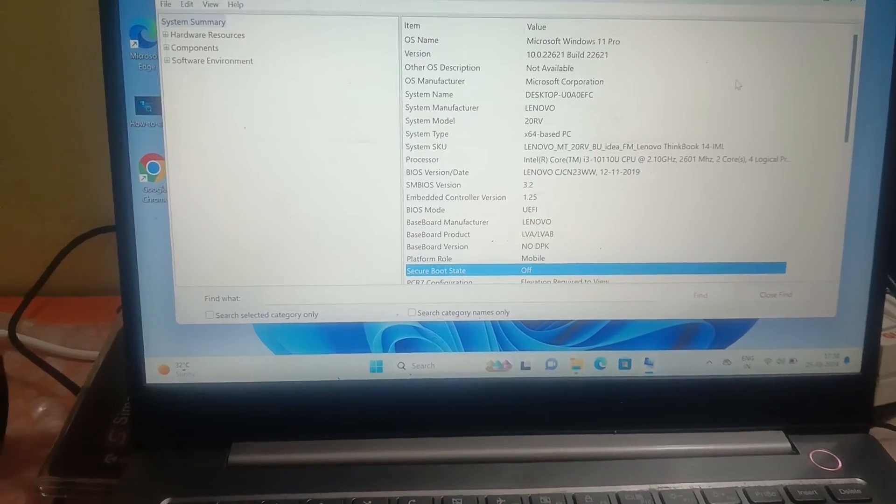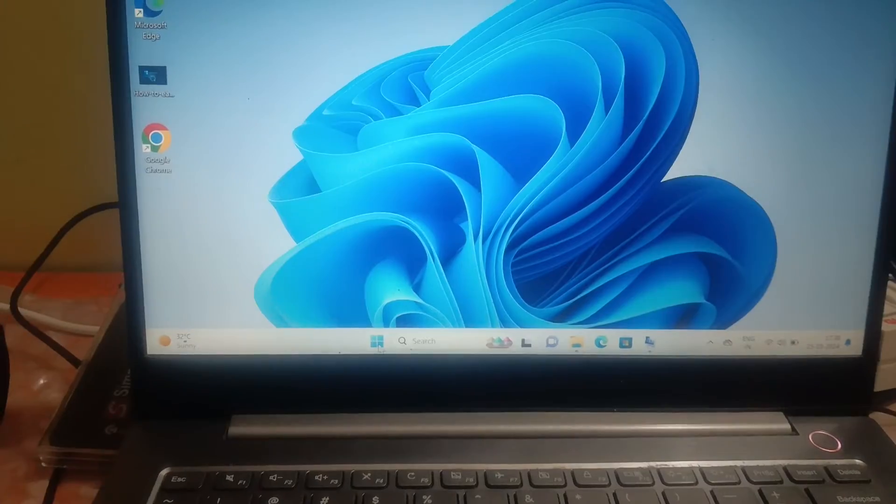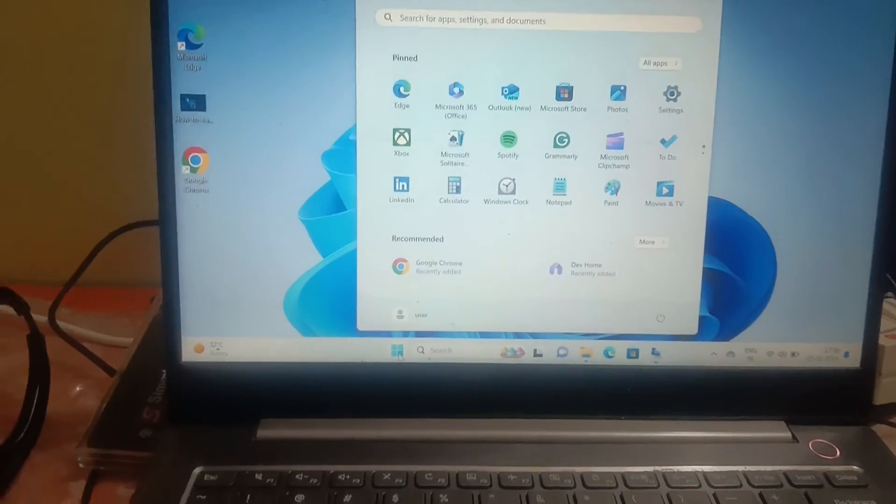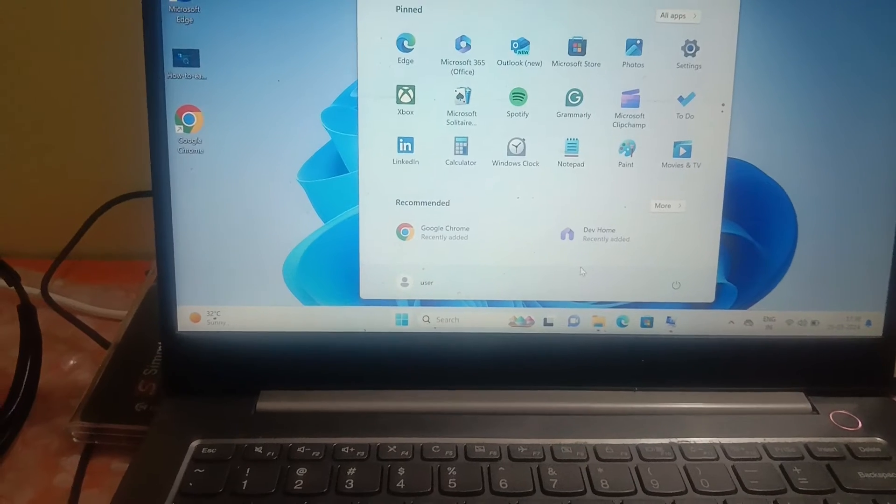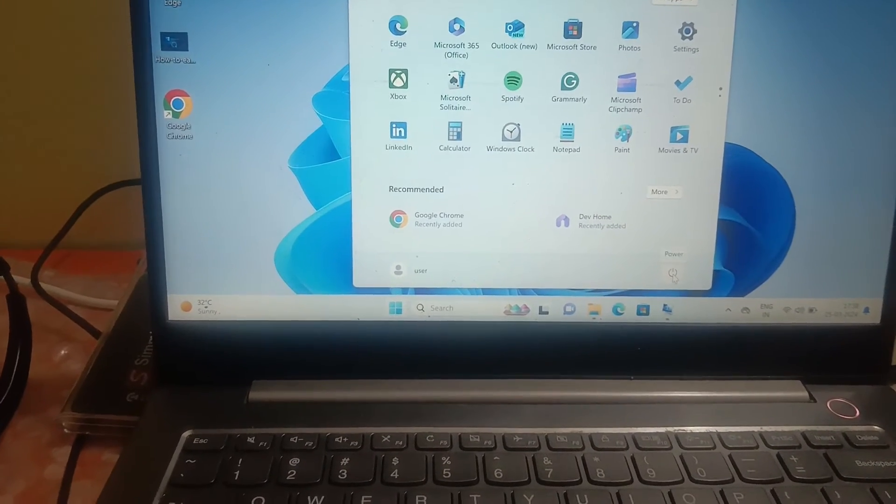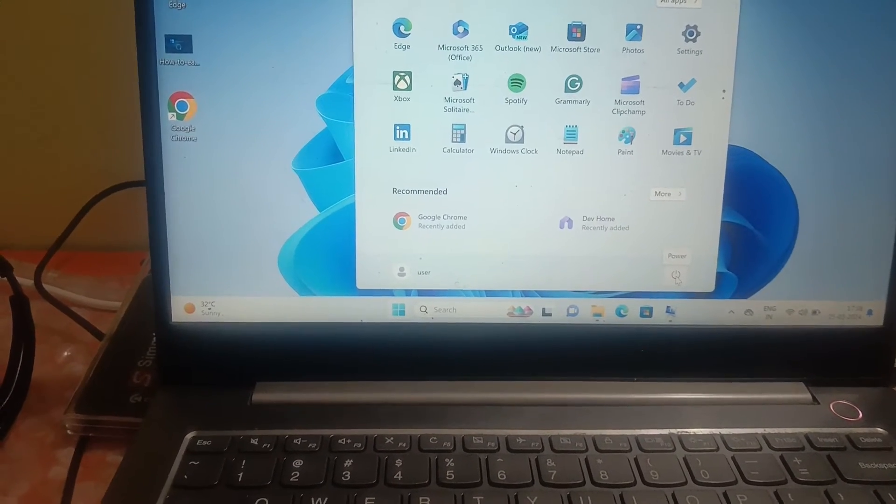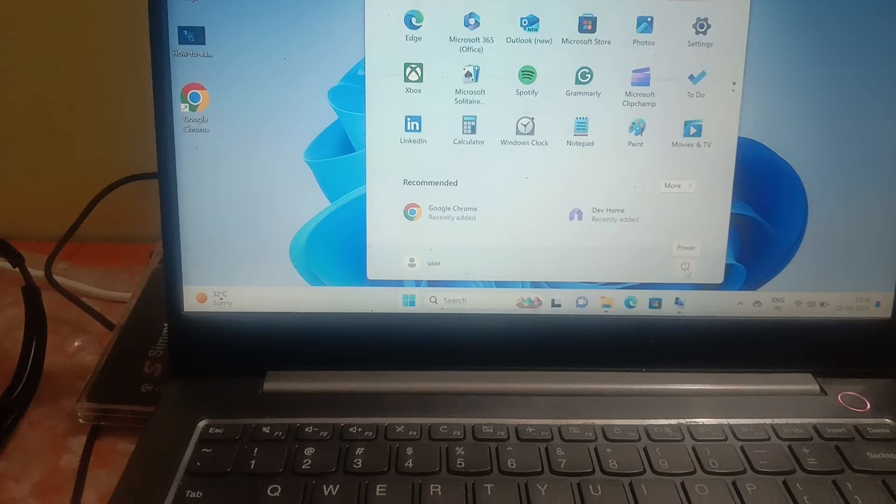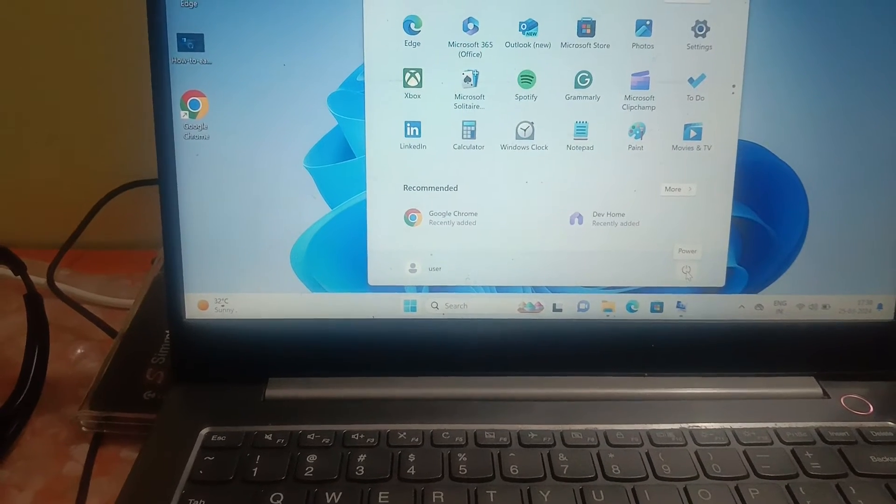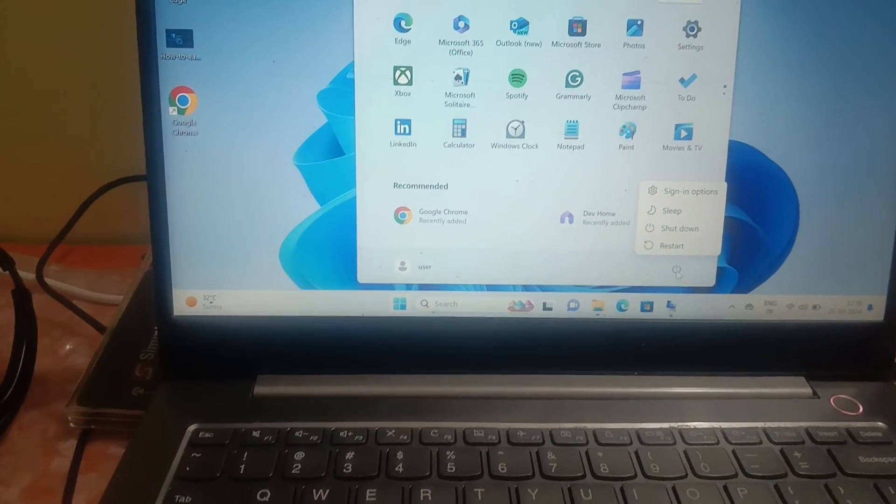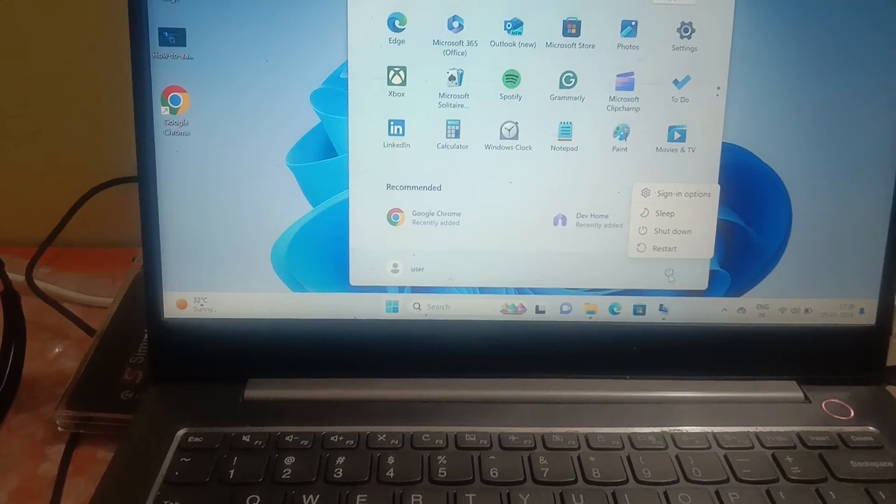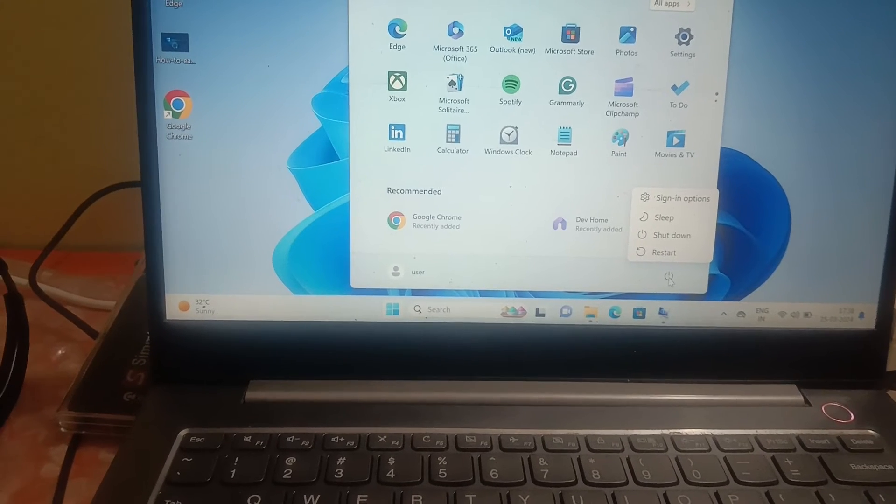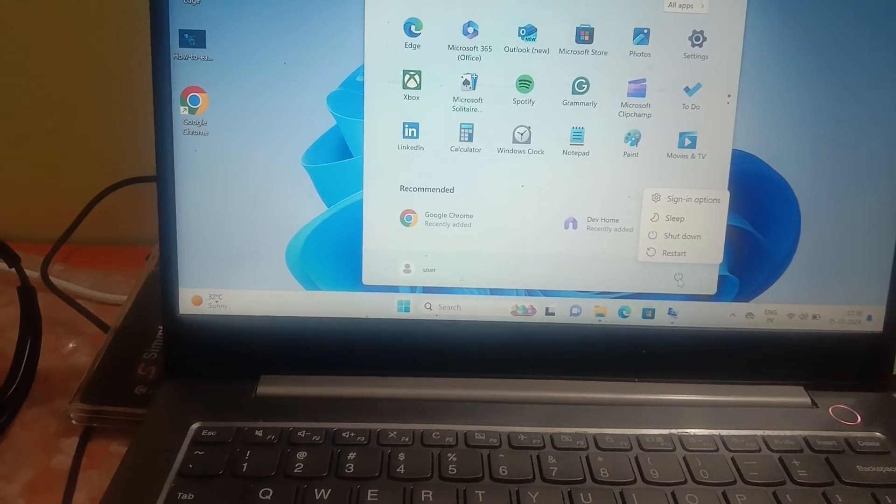You can go to the Start menu and then restart the system and continuously press F2, or press the key with the function, or F12. But in this video I'm going to show a shortcut way to open it.